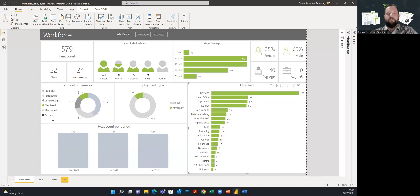Those three perspectives are workforce distribution, leave trends, as well as payroll analysis. These visualizations are pre-built and will be available as soon as you are up and running.